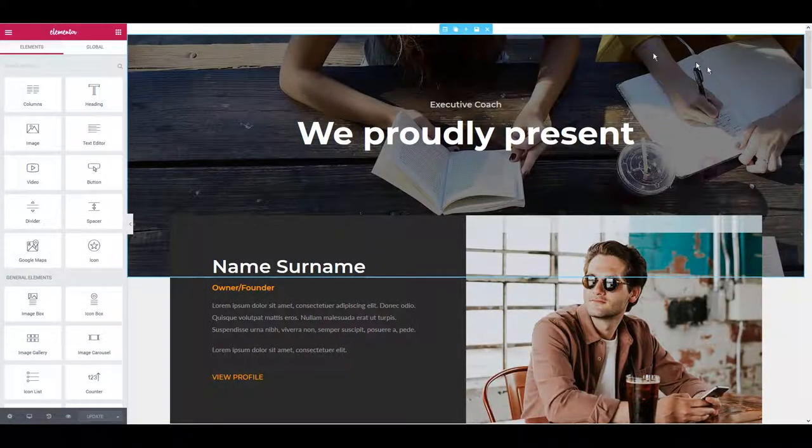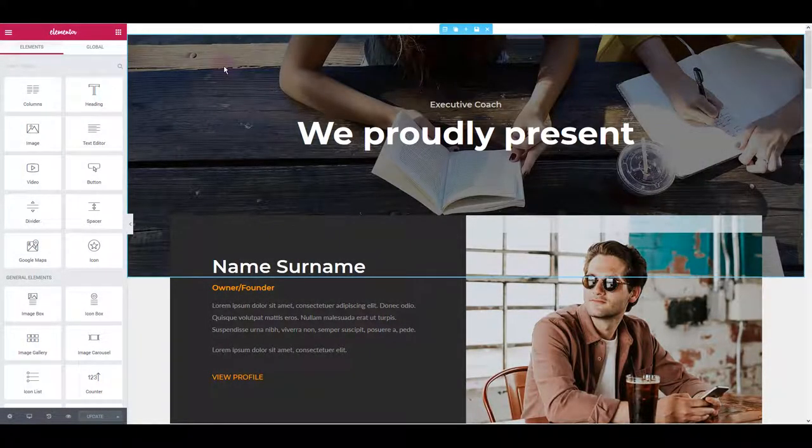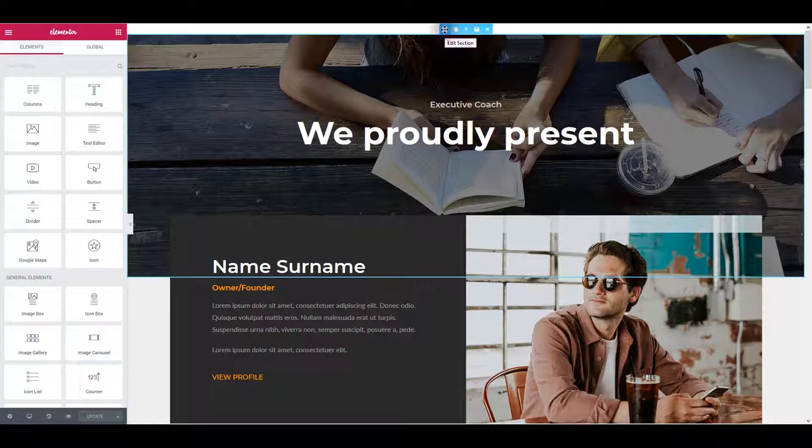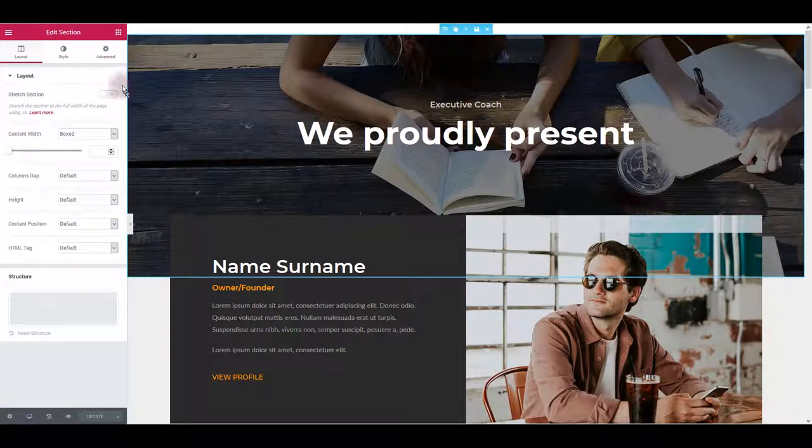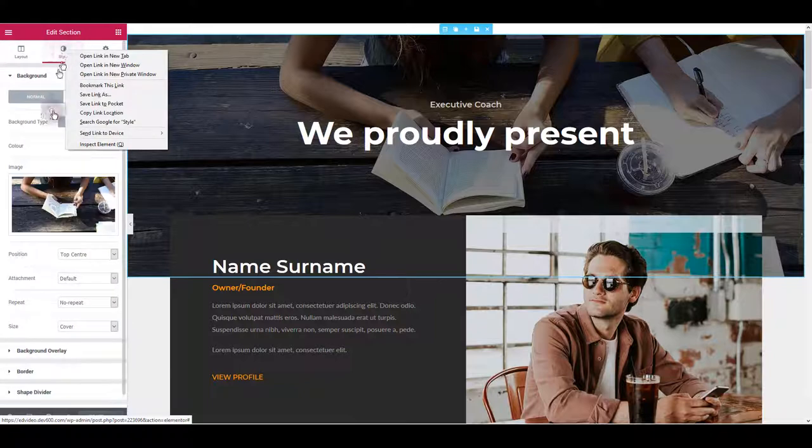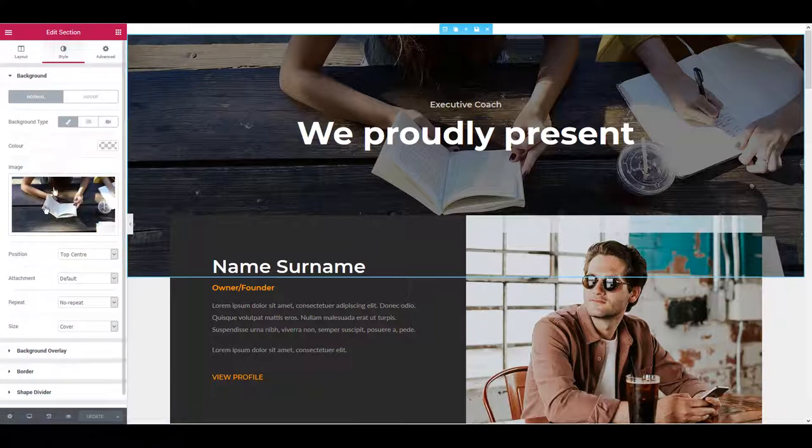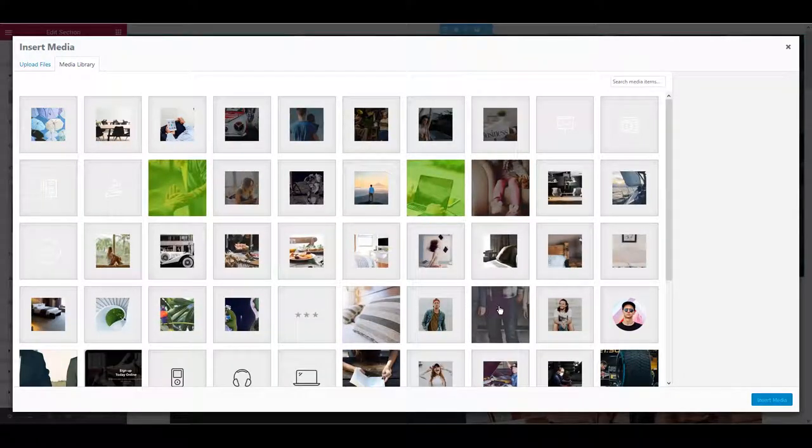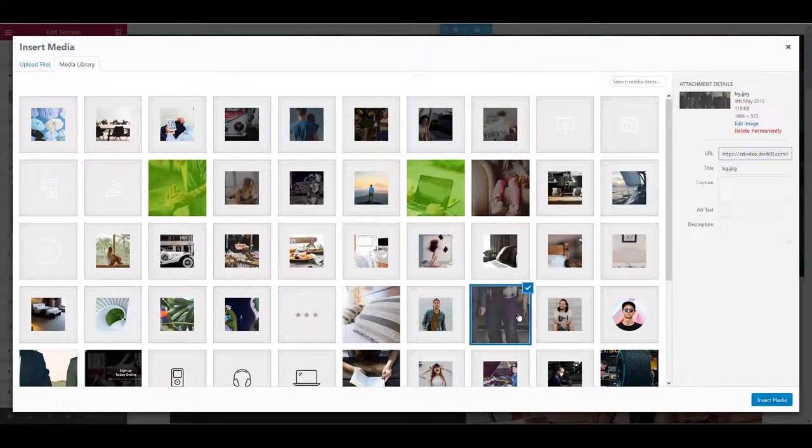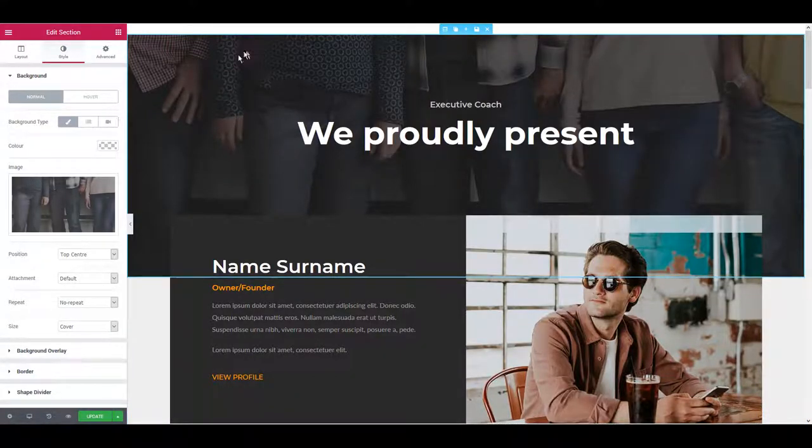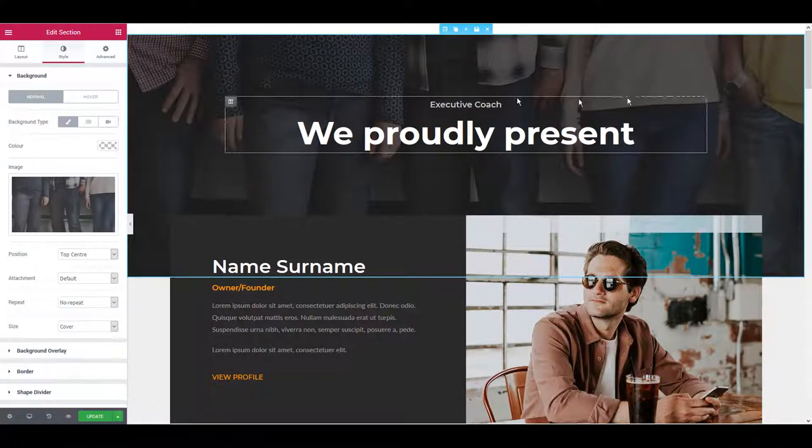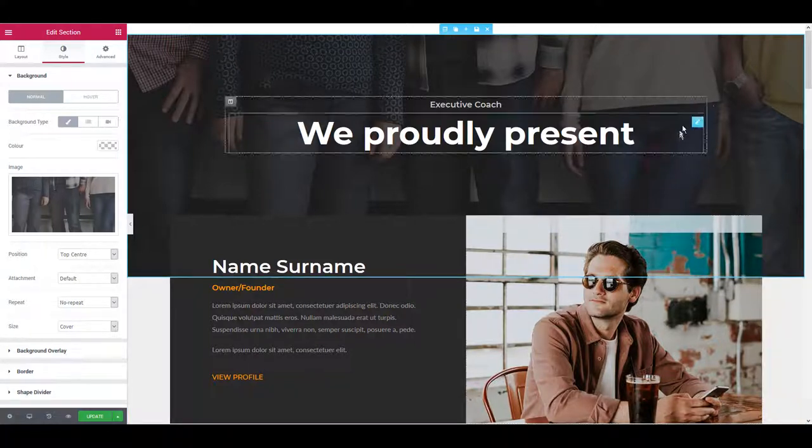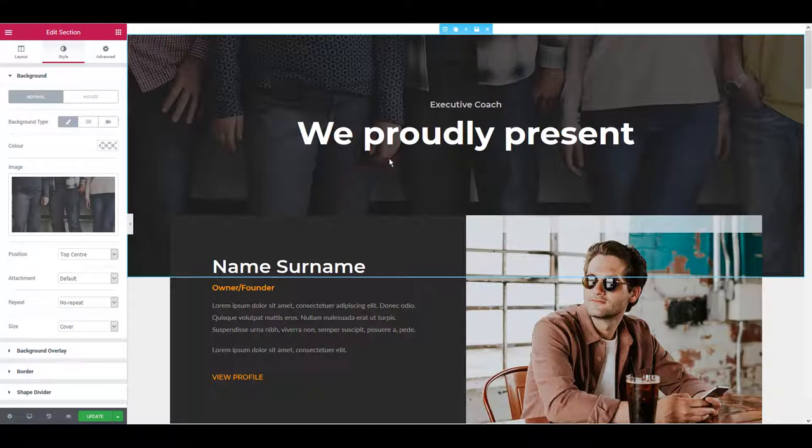Let's start with the first section here and let's update this background image. For that, you want to hover over this section and then click the edit section icon or button. Then go to the style tab and here you want to click on the image and replace it with a new one. Select any image from your library and click insert media. In a moment you will see that the image has already been changed on the website, so you can already know how it is going to look like.